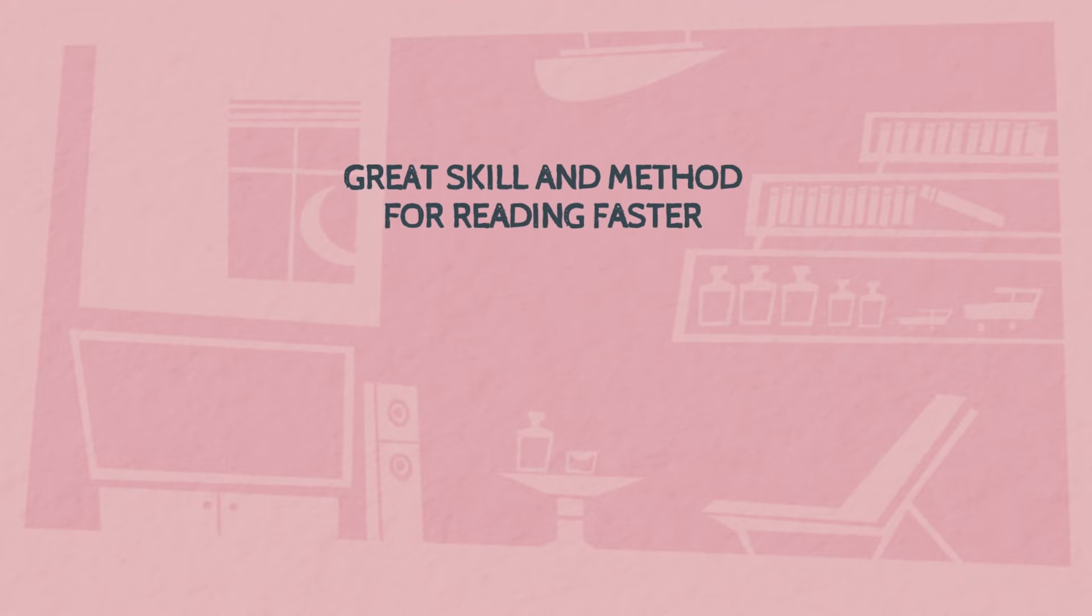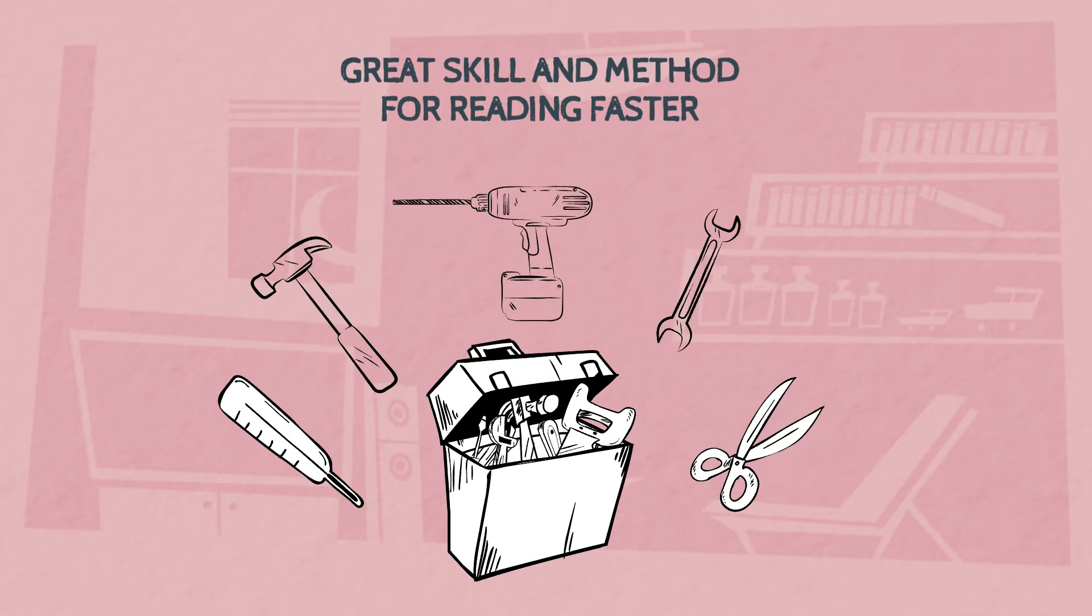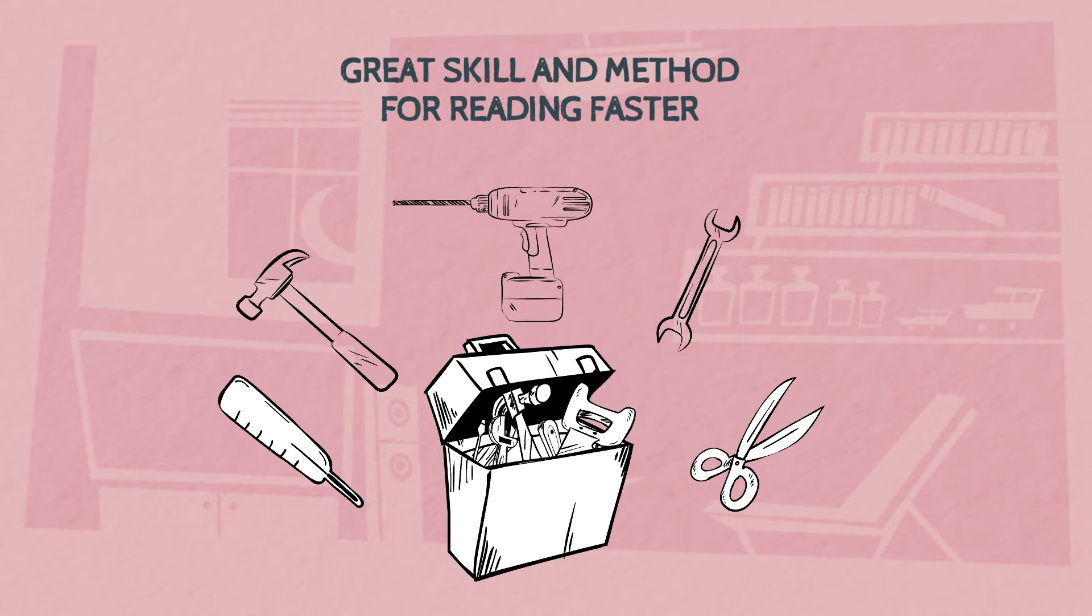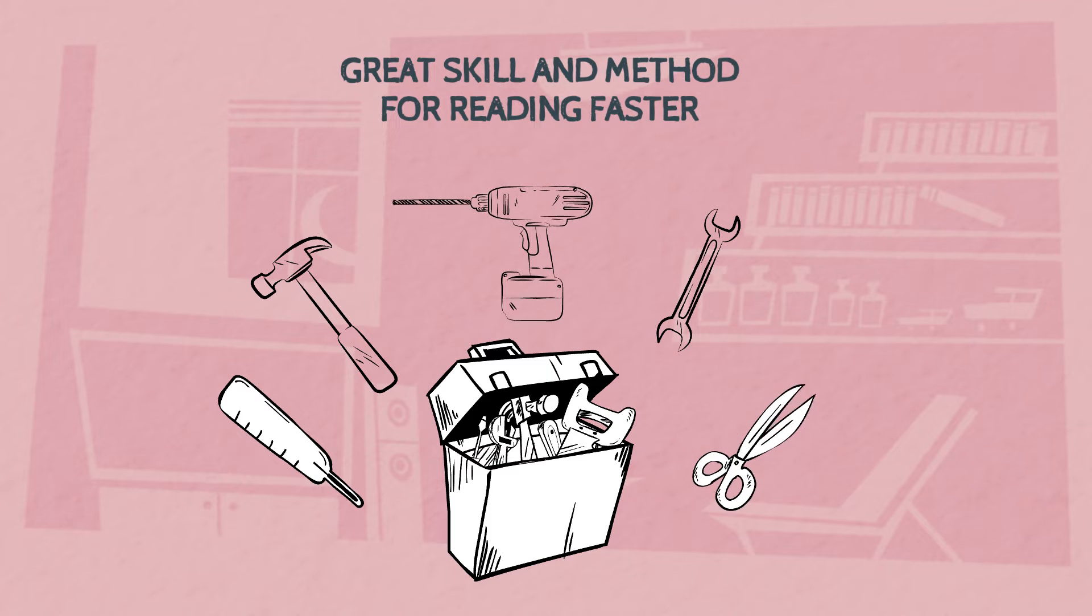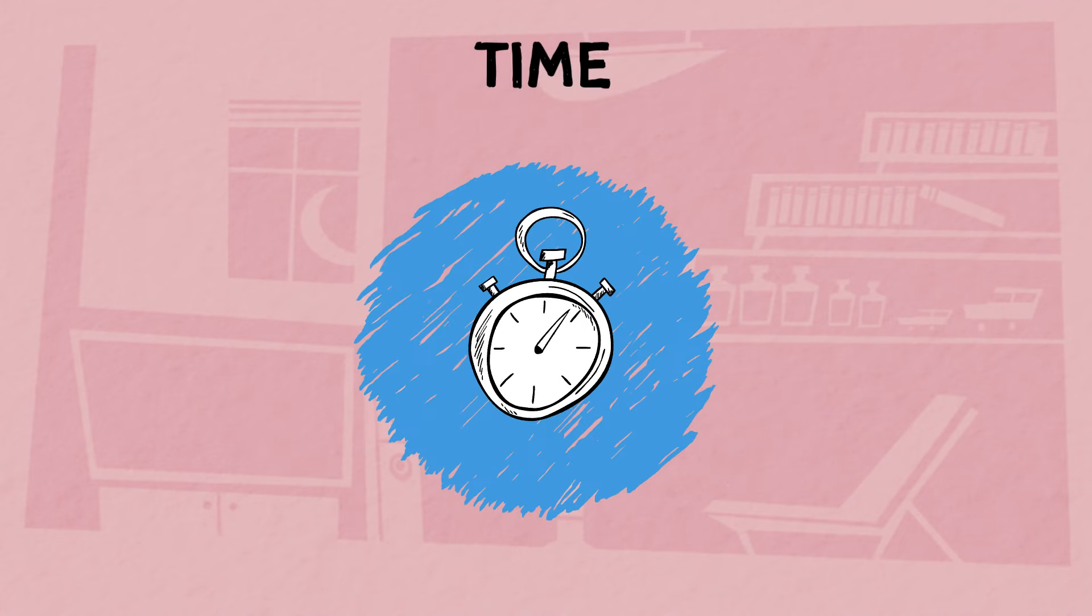It will for sure help you gather information at speed and hopefully with practice save you a lot of time.